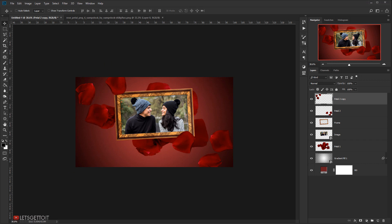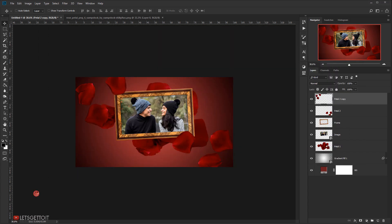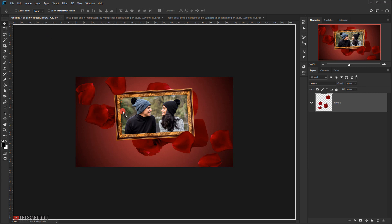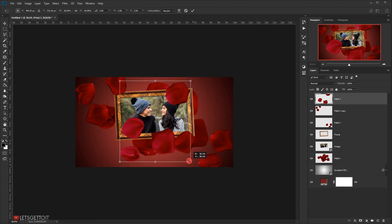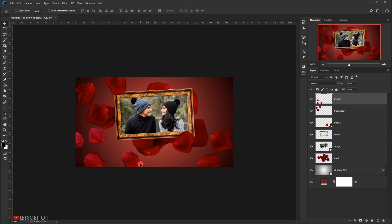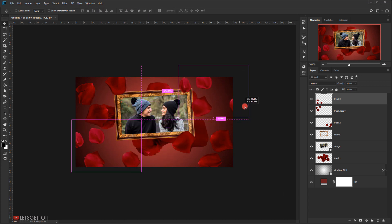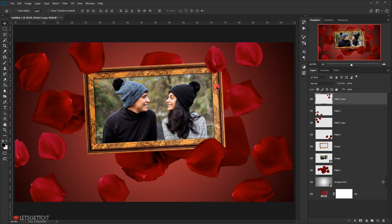Next I'll open the third petal flower file, drag it to the working document, and close the extra tabs. I'll name it 'petal 3', press Ctrl+T, and make it smaller. Then I'll make a copy by pressing Alt and dragging it to the desired position. You can add as many pairs of flowers as you want, but for this tutorial I'll keep it as is.